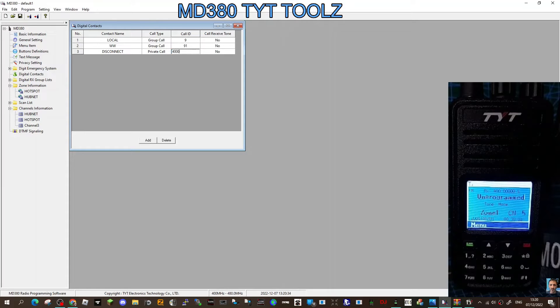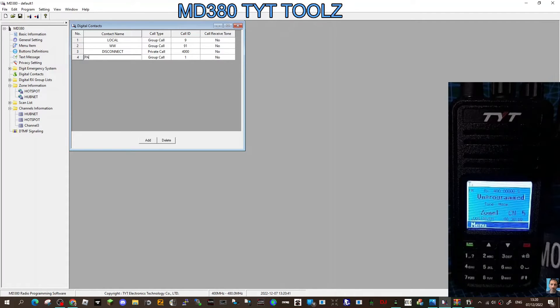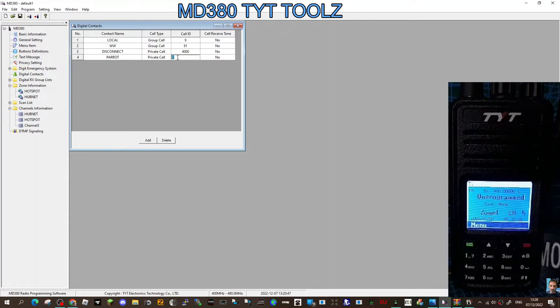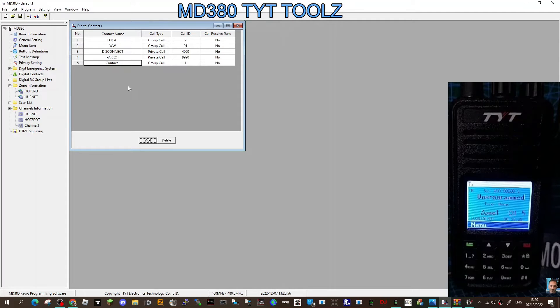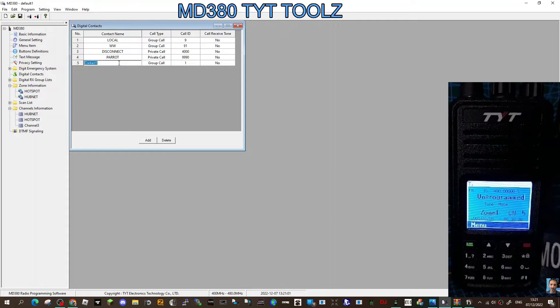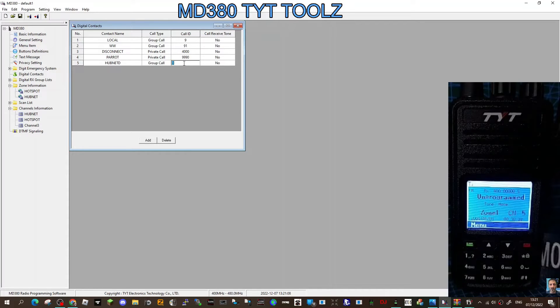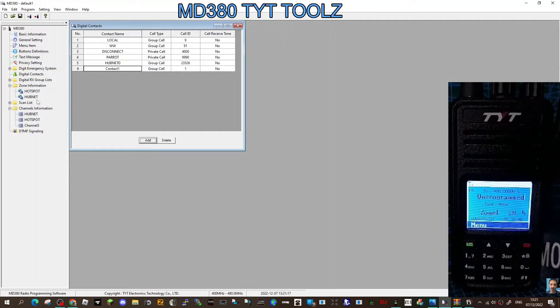That number is actually 4000. We'll add another channel for testing. We call it parrot, and parrot on a hotspot is 9990, but you can do a private so it doesn't affect the talk group. So we go 9990 and then add again. So we've done worldwide, local, disconnect, and parrot. That's probably enough I think for now. Like Hubnet, for example, is 23526. That's DMR, so I could go Hubnet D. That would be a group call because we're going into almost like a chat room. Their number is 23526, that's a DMR link that someone has made, and that's a group call. I think that's enough.